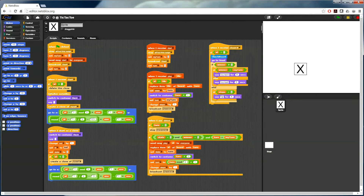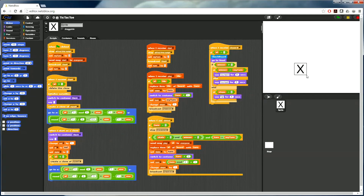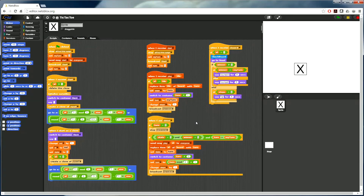Our final example is a tic-tac-toe game. It's quite a bit more complicated for a few reasons. First, it's symmetrical — both players run the exact same script, meaning they have to figure out who starts, who is X, whose turn it is, and so on. The script also has to figure out whether the game is over and who won. We also use cloning — there is a single sprite cloned eight times to get nine cells, which makes it more difficult. Nevertheless, we could implement server-side services to keep track of game state, whose turn it is, and whether the game is over, allowing users to write a much simpler script using RPCs to play.